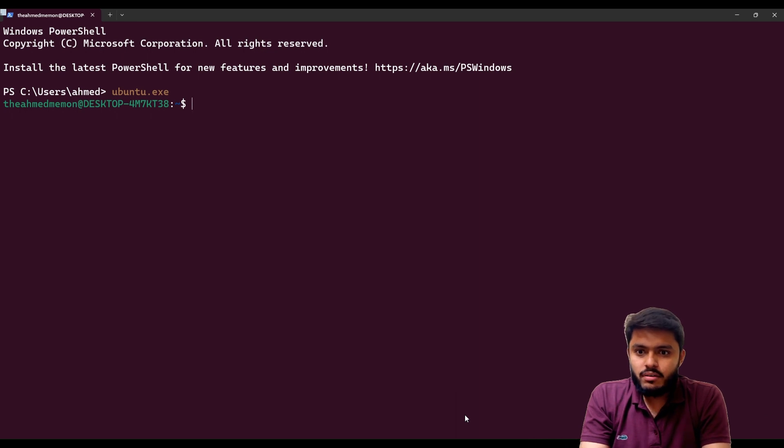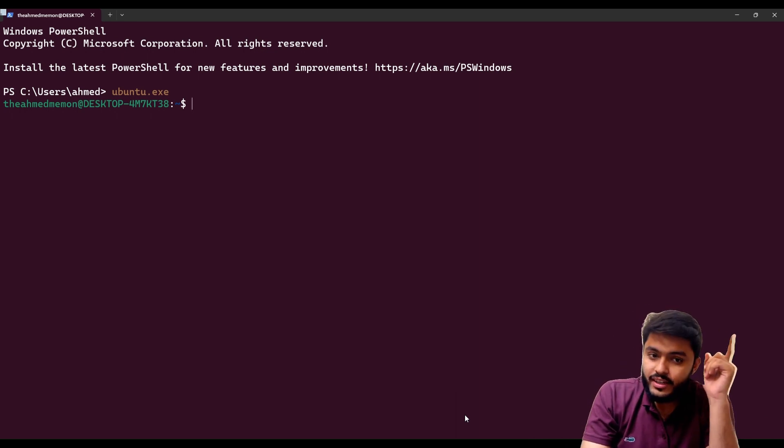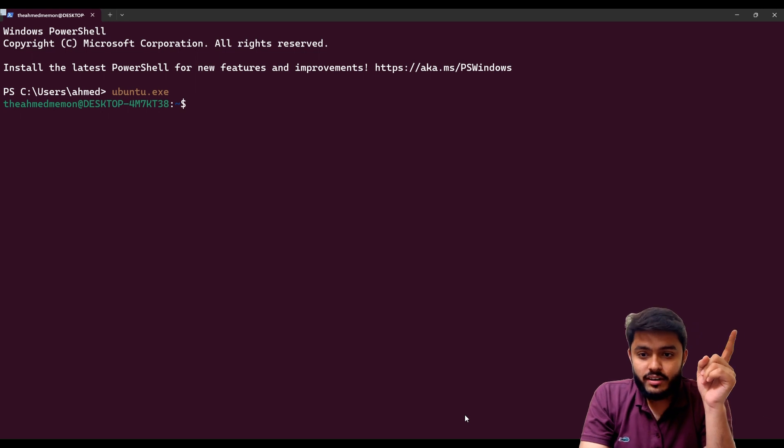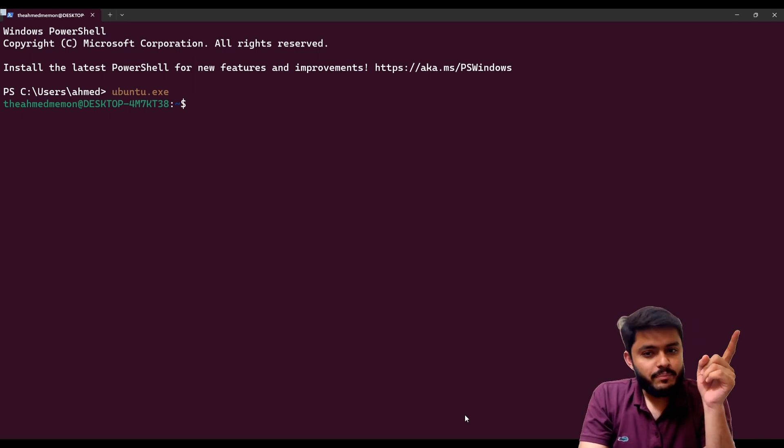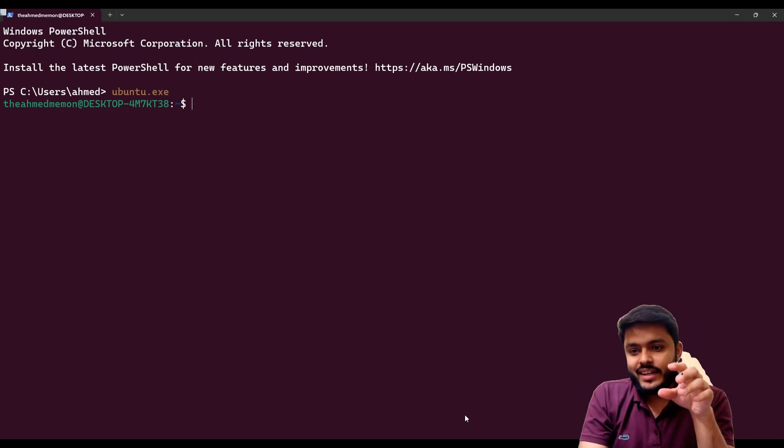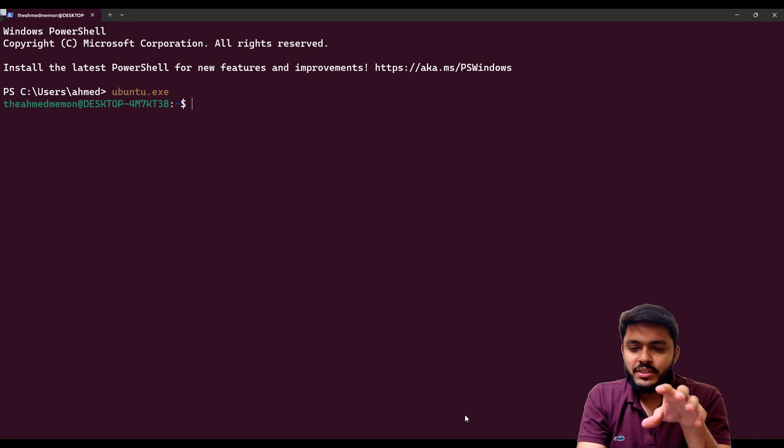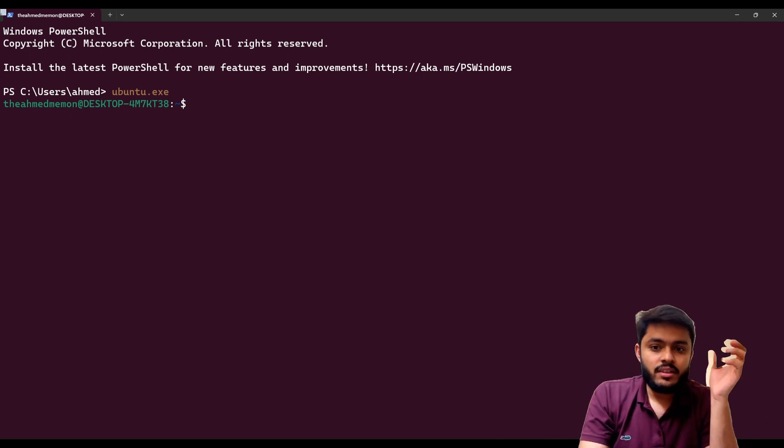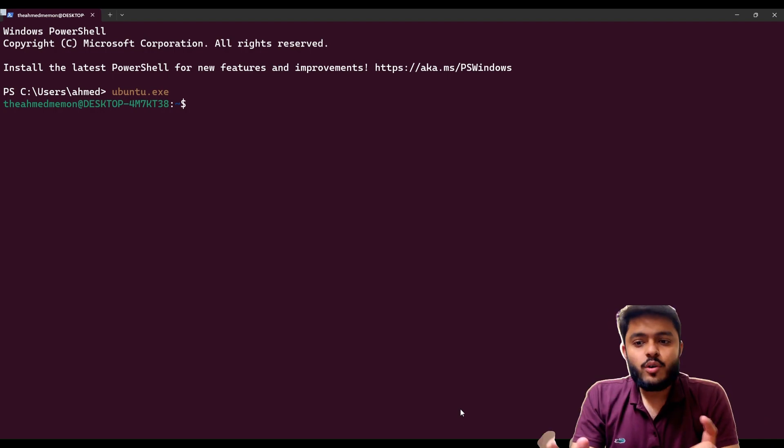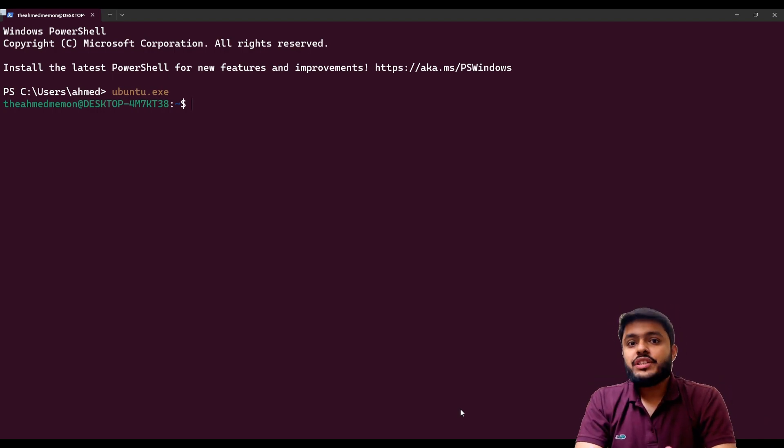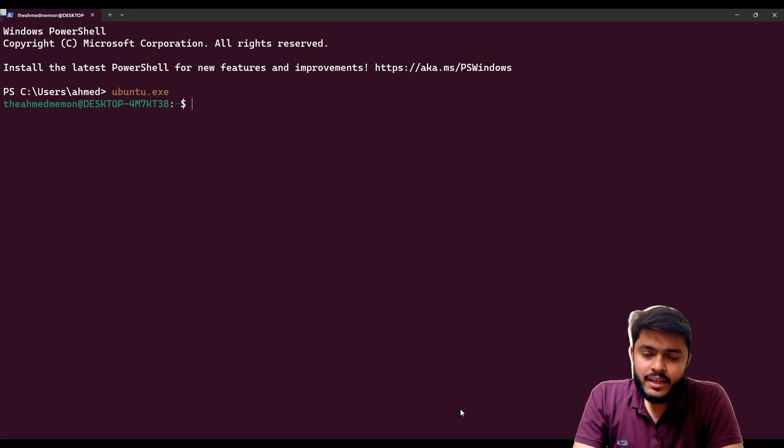If you haven't watched any video from the Road to Redis playlist, please follow the link on your top right corner and watch all episodes so you can connect with this episode, like what we are doing and what we have done in the previous videos.